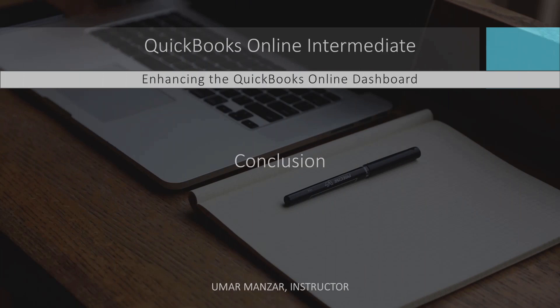By implementing these advanced customization and optimization techniques, you can transform your QBO dashboard into a powerful tool that enhances your business's efficiency, accuracy, and financial clarity.